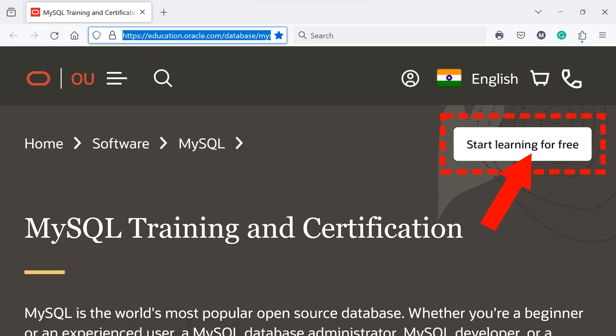Hello everyone. In this video, I'll show you how to take the official MySQL for Beginners course and earn a Digital Oracle MySQL badge for free. In this course, expert Oracle University instructors will teach you how to use MySQL database. So, let's get started.